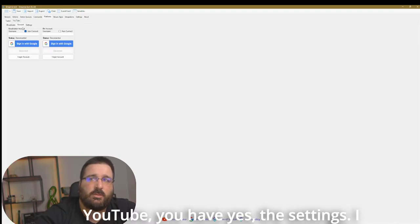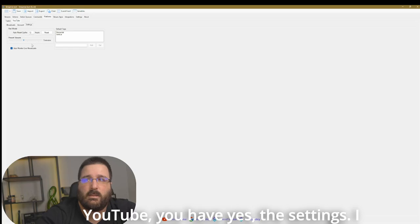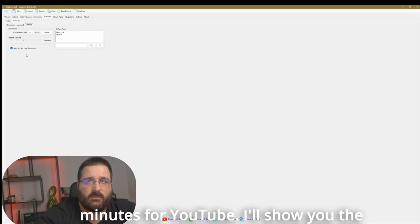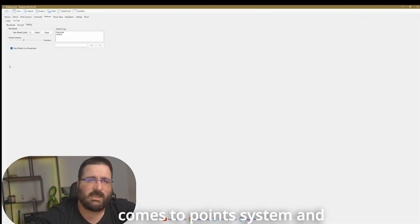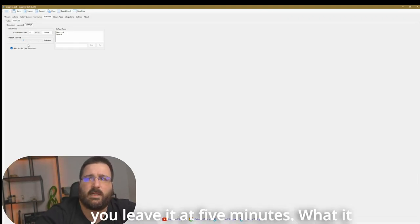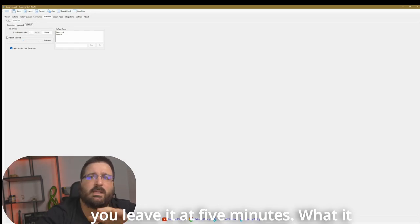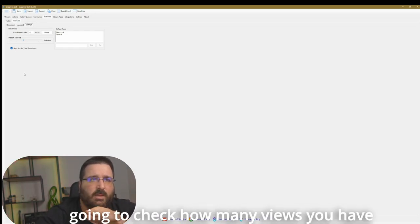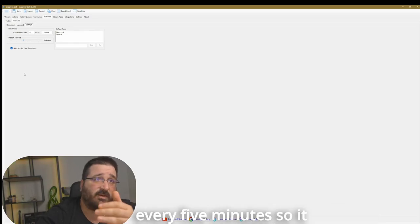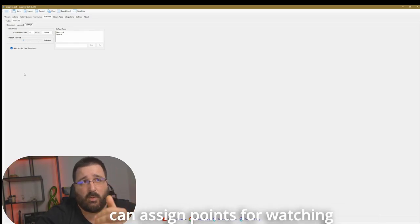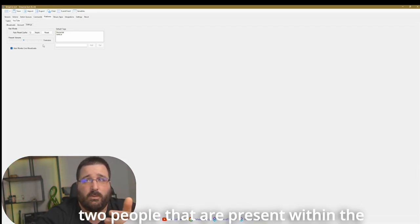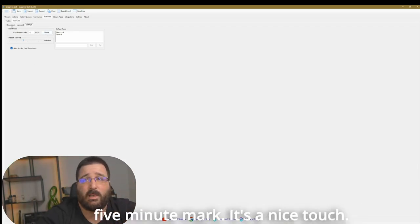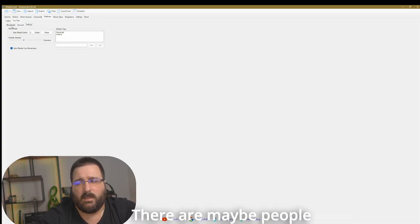When it comes to YouTube, you have, yes, the settings. I will leave it at five minutes for YouTube. I'll show you in future videos when it comes to the point system and everything. You want to make sure that you leave it at five minutes. What it means is streambots is going to check how many viewers you have every five minutes. So it can assign points for watching to people that are present within the five minute mark. It's a nice touch. You know what I mean?